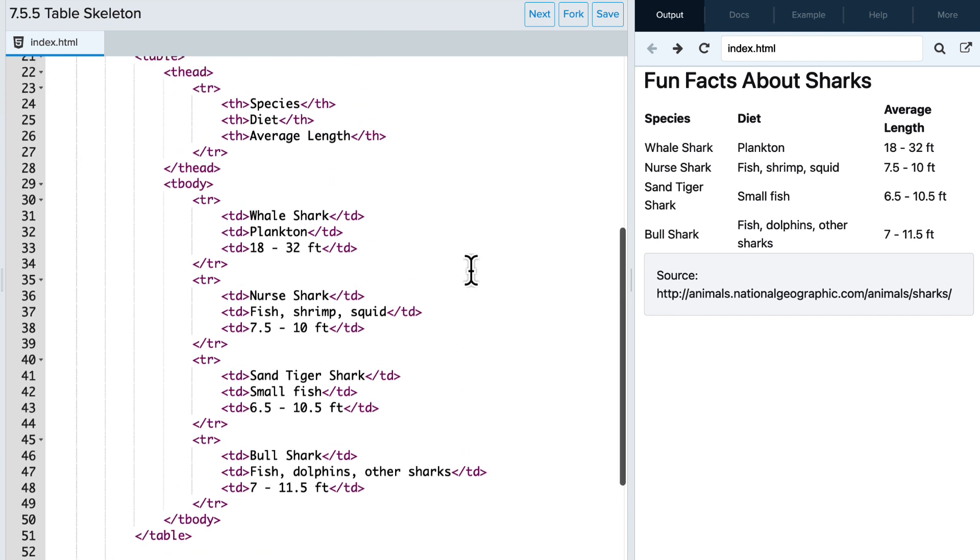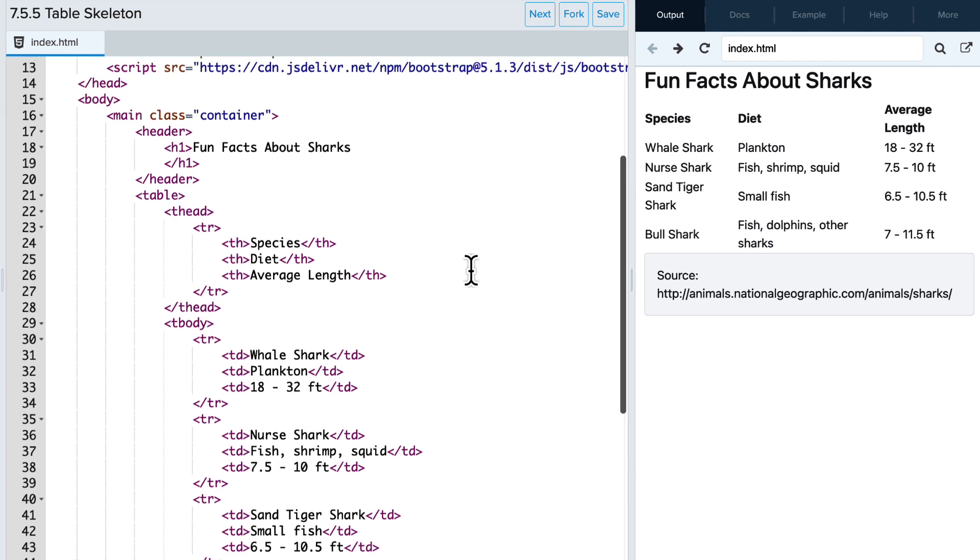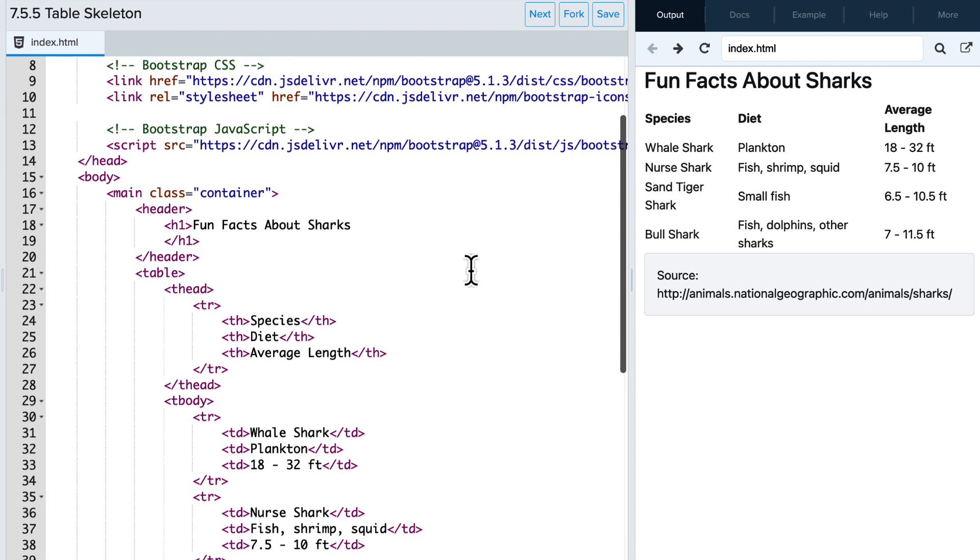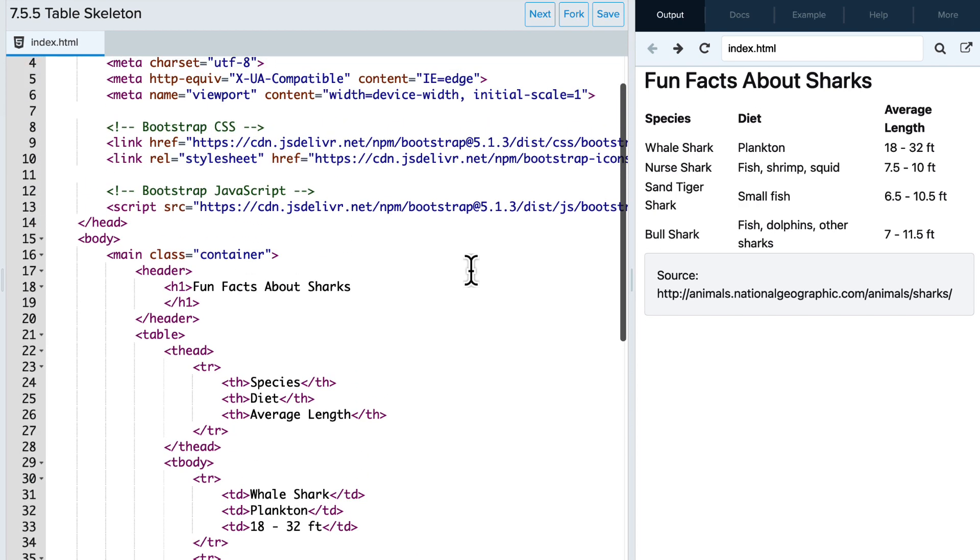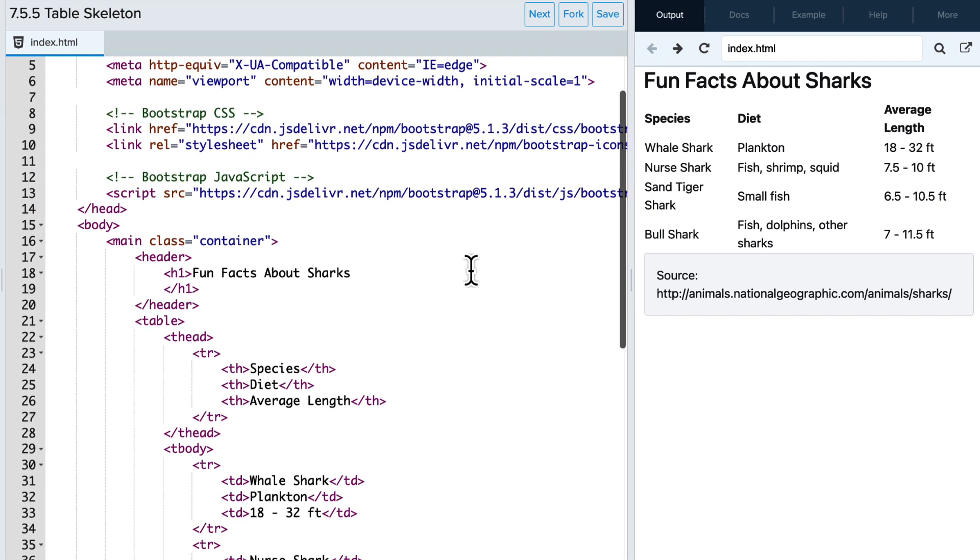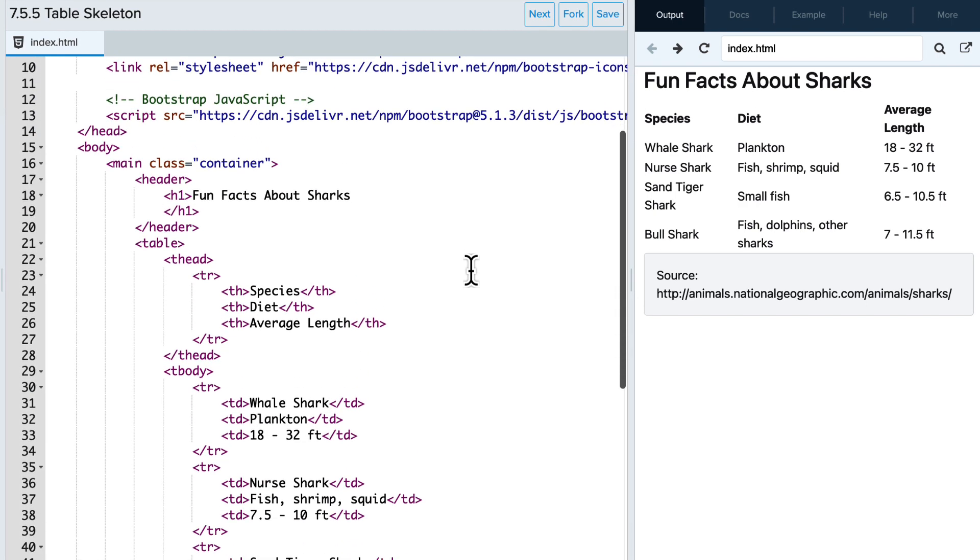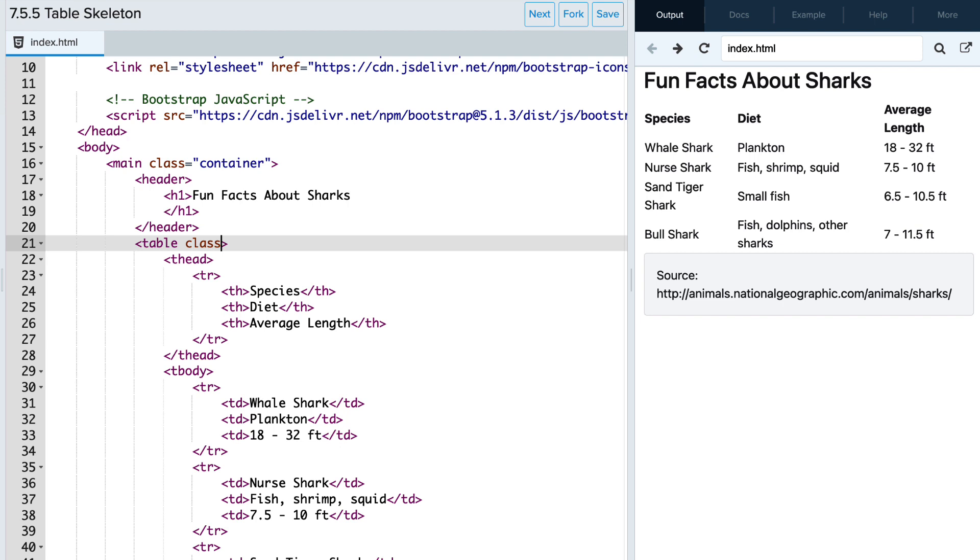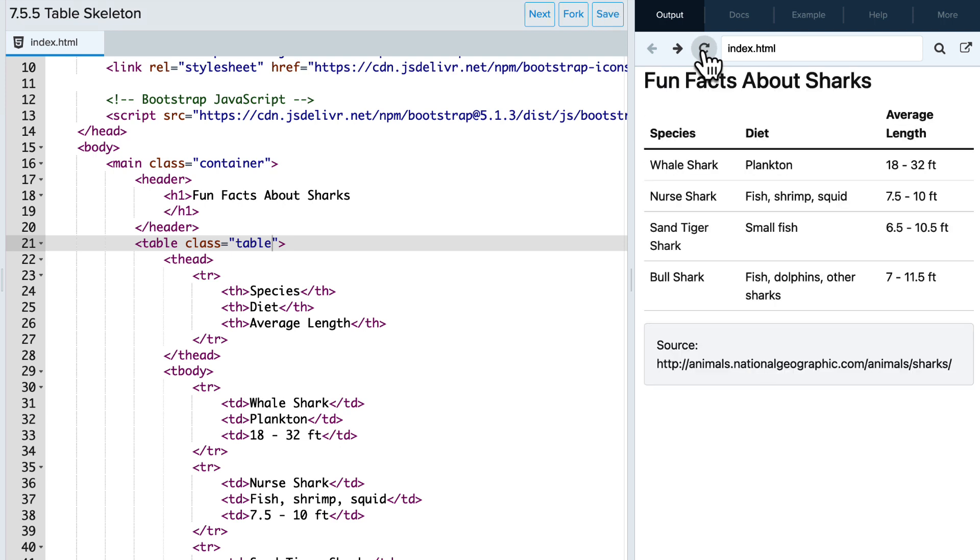Okay, so let's start by simply adding the bootstrap table class to our table tag. So we'll write class equals table. And then we can refresh our page and see what that looks like, and right away you can notice a difference. There's some lines that help with the formatting, and the words are evenly spaced out.